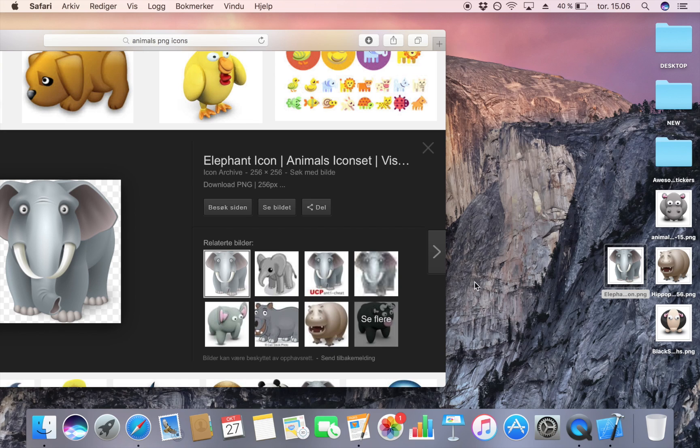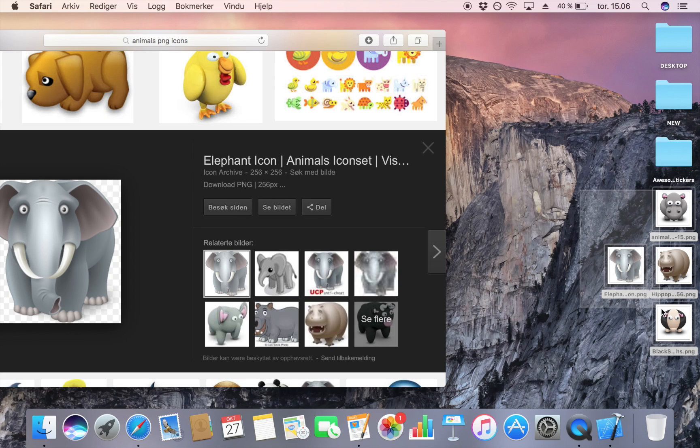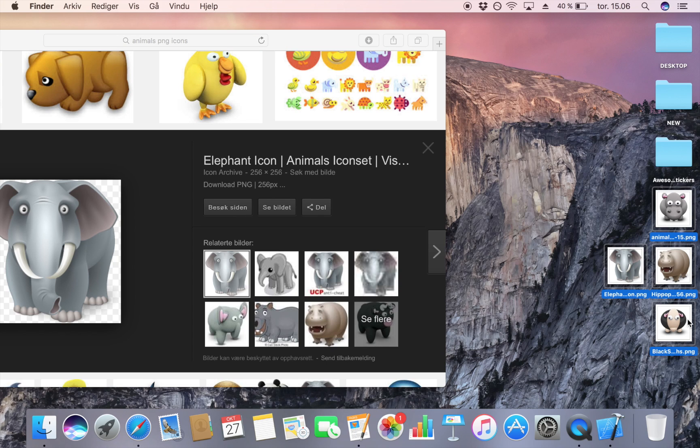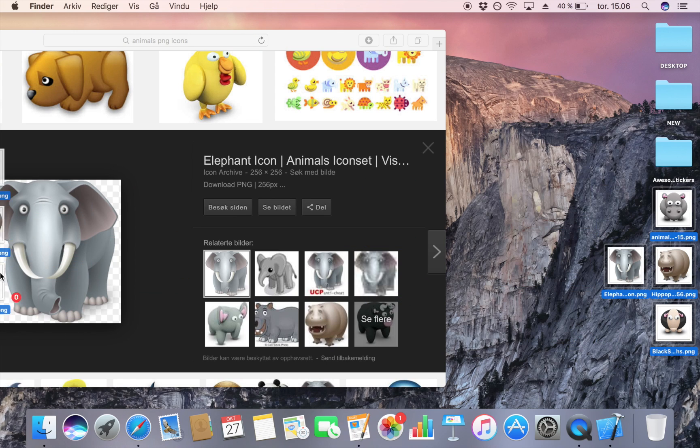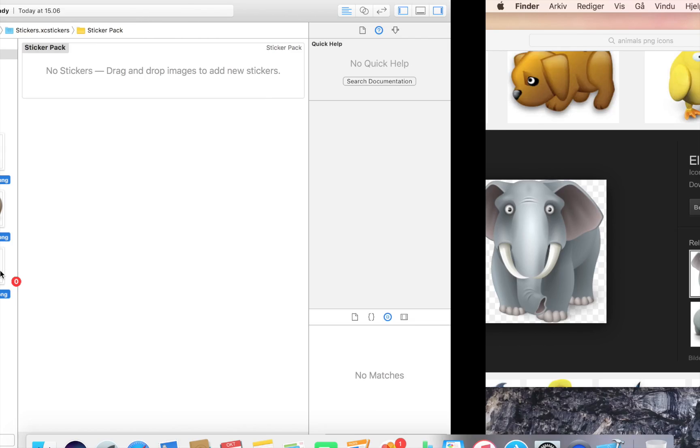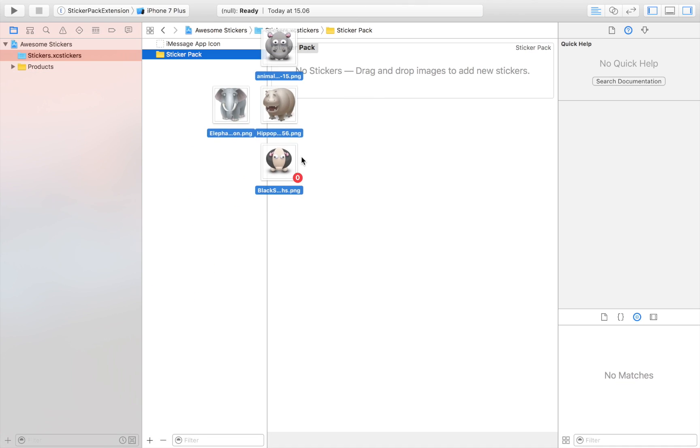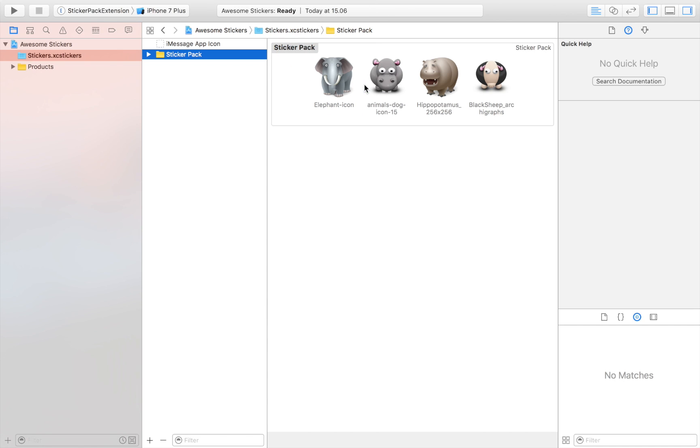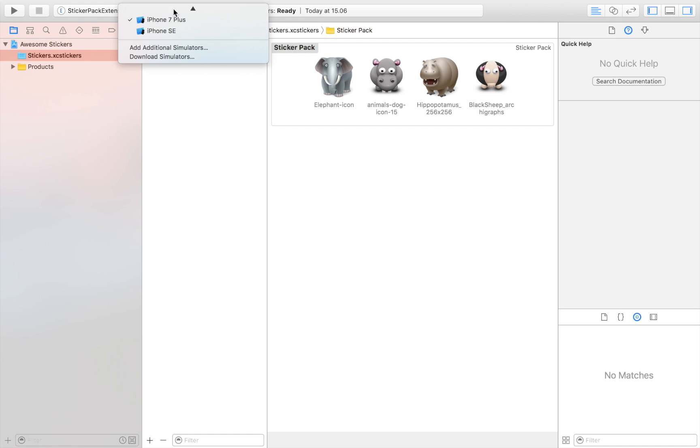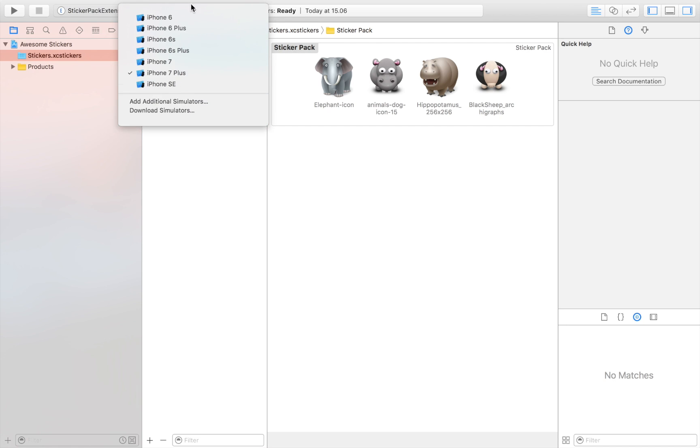I'm just going to select these icons and drag and drop them right here. Now I have my sticker pack with the four icons, and believe it or not, I am actually done.